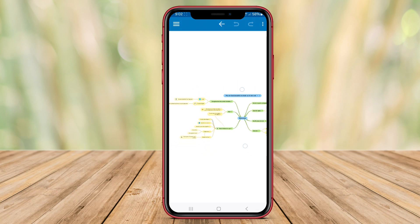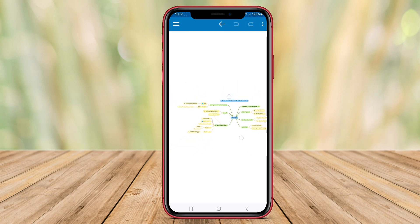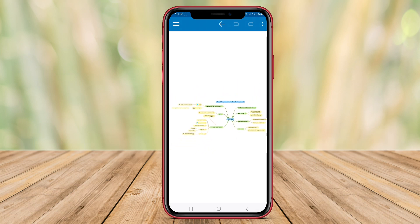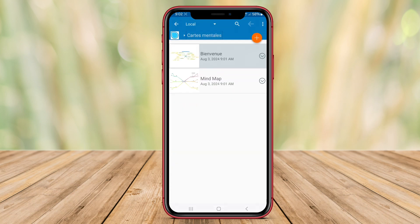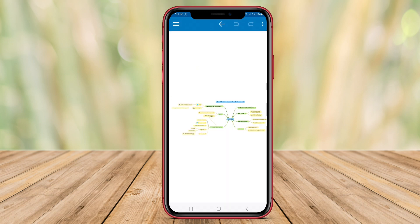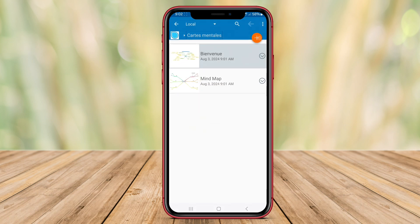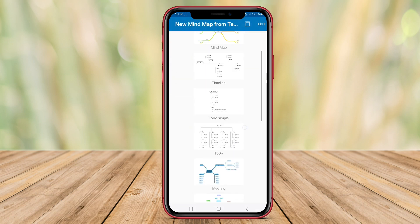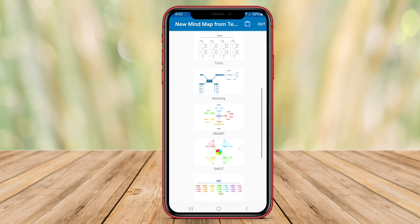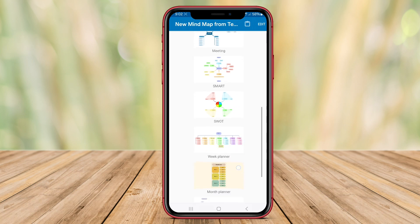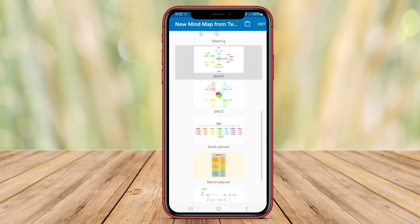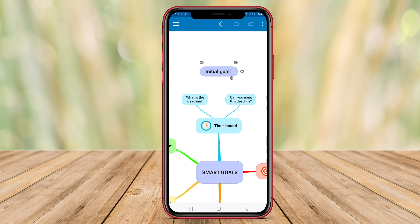Users can also add attachments, notes, and links to their nodes for more detailed information. Simple Mind Mapping supports exporting mind maps in various formats such as PDF, image, and text, making it easy to share or collaborate with others.